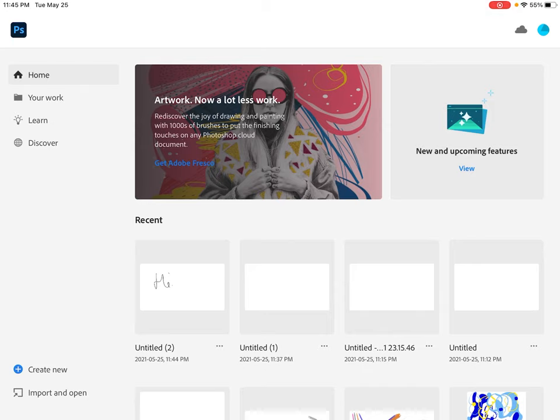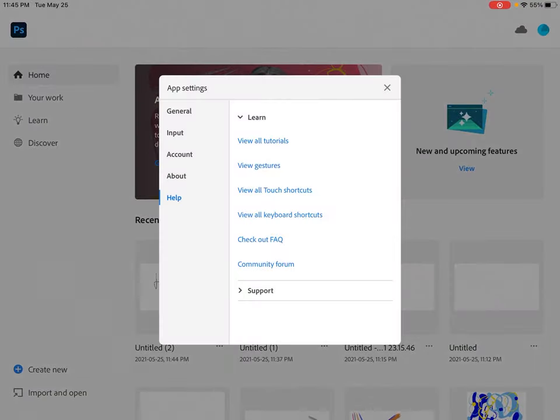When you're on the home page, you can click up here in the top right. For me, it's a little circle. And when I click on that,